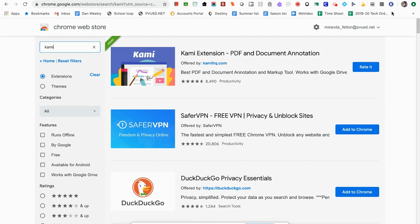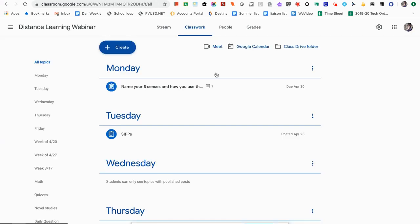Some of the features I've shown you are free as part of the free version. PVUSD has an upgraded account until June 30th, so some non-free features are available to you now, but only until June 30th. Now I'm going to show you how to push out an assignment in Google Classroom for your students to use the Kami tool.